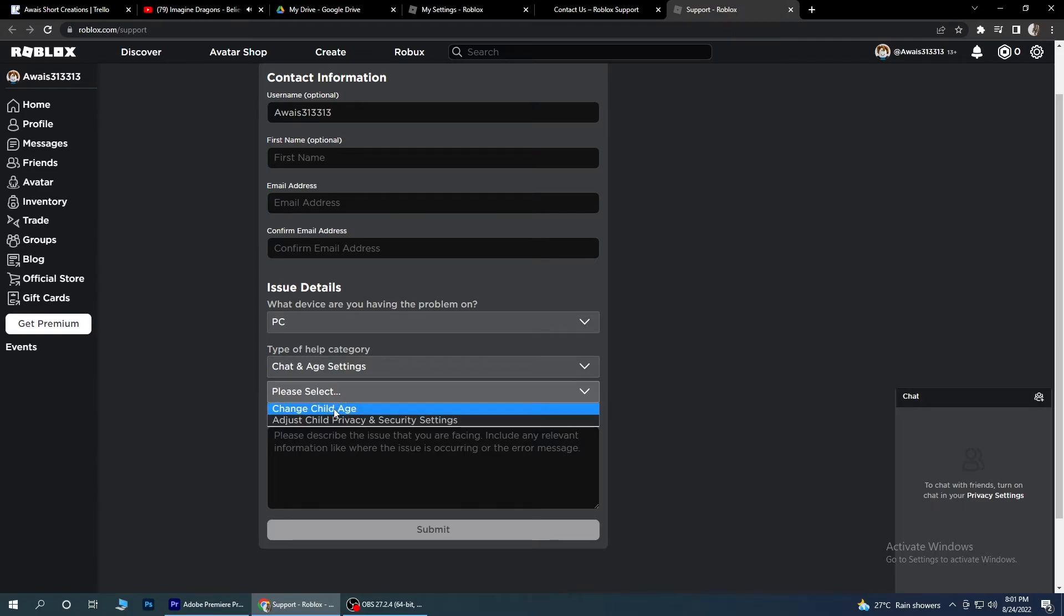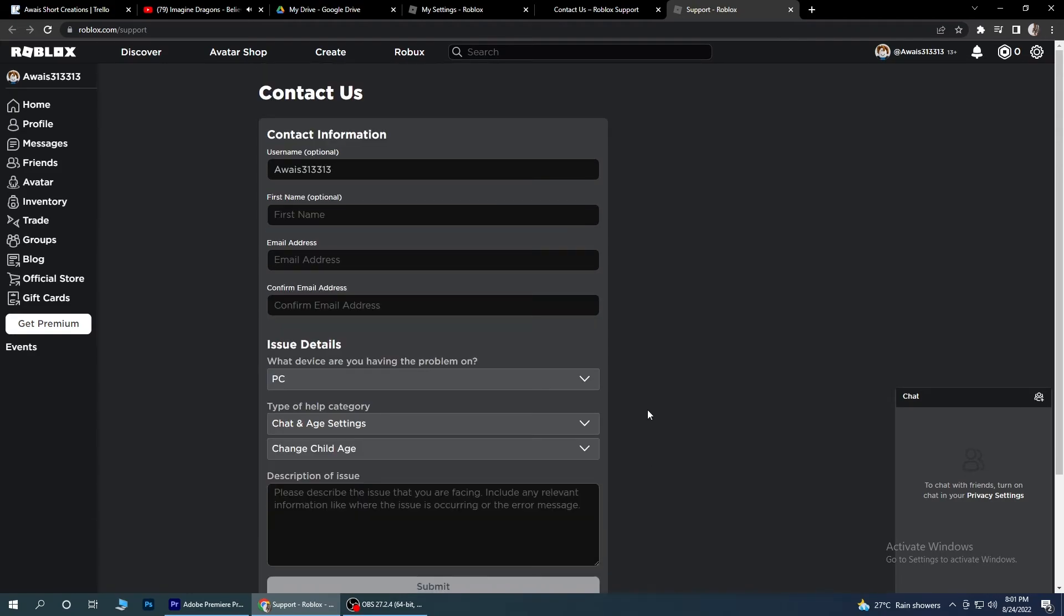And simply describe your issue here and simply submit it. So I hope they will further reach you out. So this is how you can turn off safe chat on Roblox.